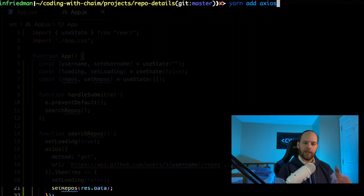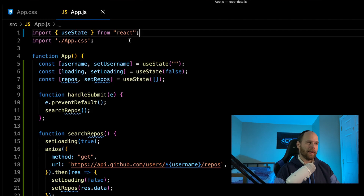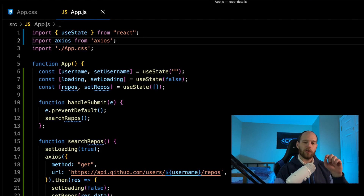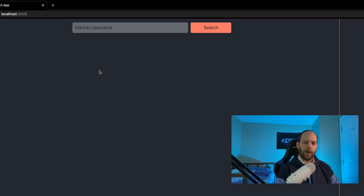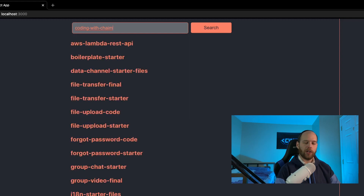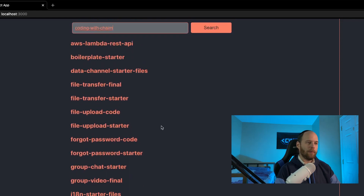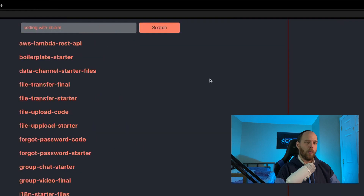I'm going to run yarn add axios — if you want to use NPM, you can, but make sure you install Axios. Now that Axios has finished installing, let me head back into the project and make sure it's imported. With Axios imported and installed successfully, let's go back to the terminal and start the project with yarn start. Let's see if we can actually search for repositories. I'm typing in codingwithchaim and hitting enter — the searching is working correctly because I got back a response with all the repositories under the codingwithchaim username.